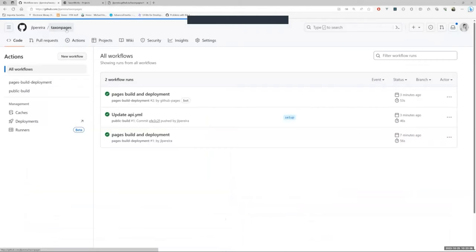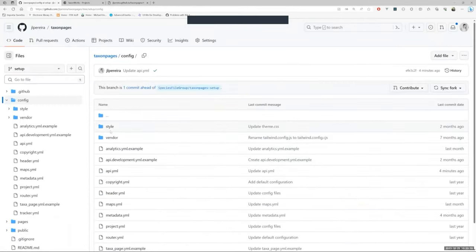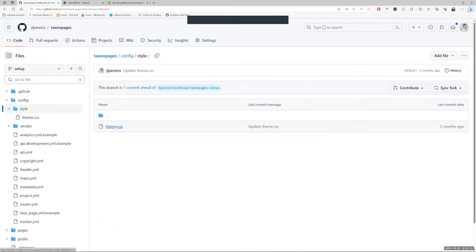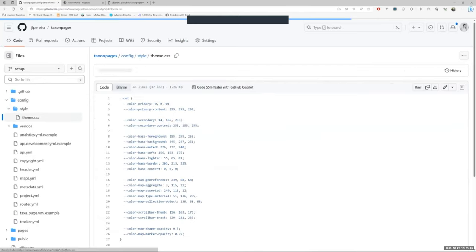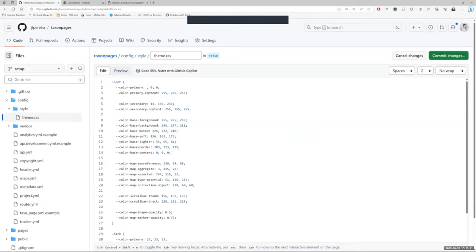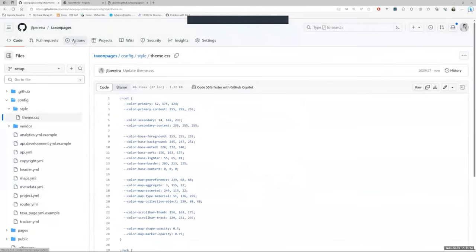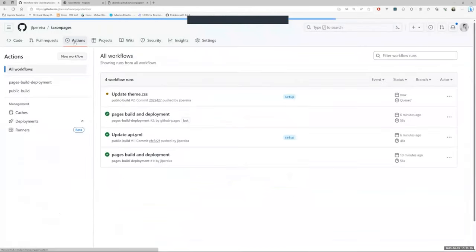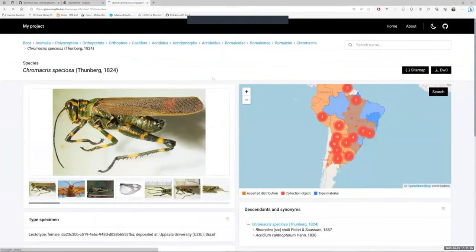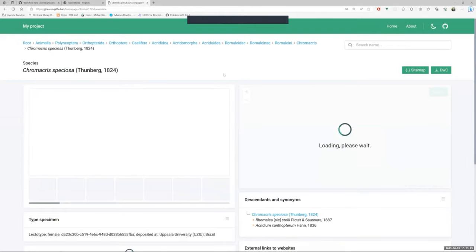For example, to change the primary color, we have to go to the configuration folder, then style folder and open the theme CSS file. The format of this value is in RGB color mode. To change them, we only have to replace these numbers for the new ones. If you need help getting the color values in RGB, you can do using tools like Photoshop or one of the many color charts on the internet. We save the changes. We wait for GitHub Actions to finish. We refresh the page and that's it.